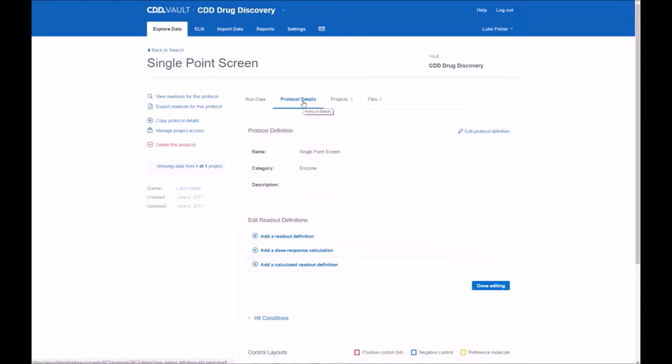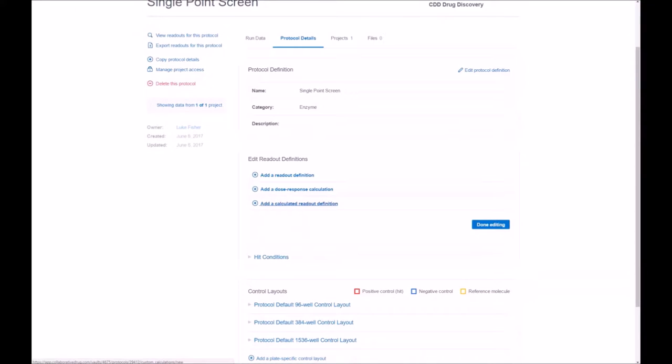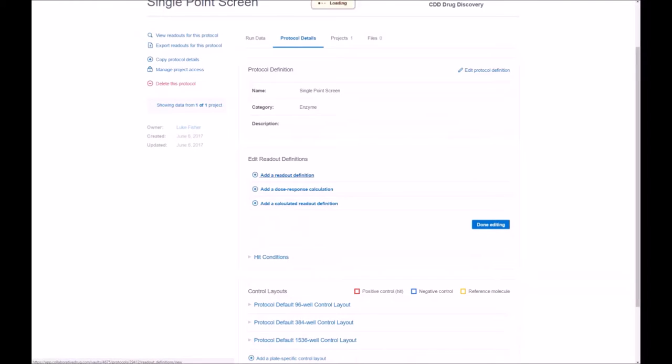On this screen, the protocol details. This is where we're going to add those readout definitions. So we're going to read in inhibition and SEM, and then also calculate the average inhibition and average SEM.